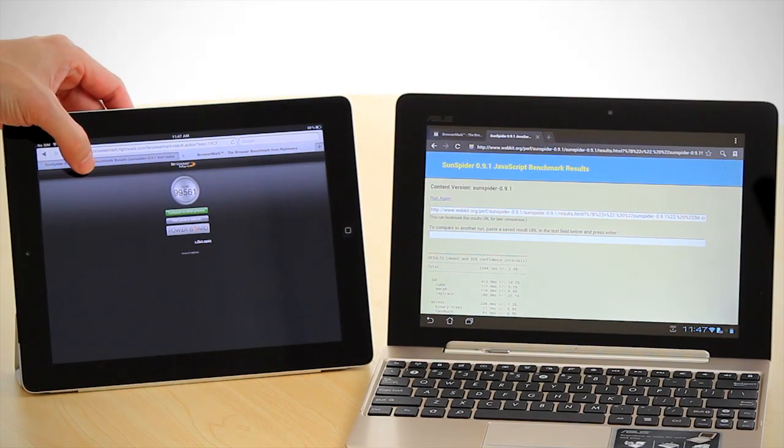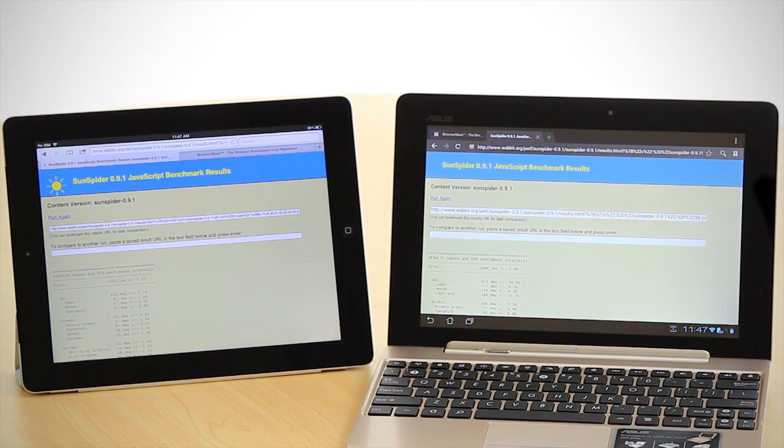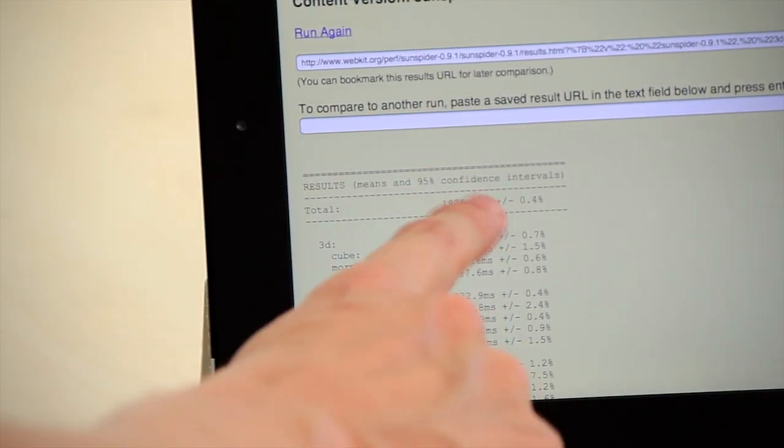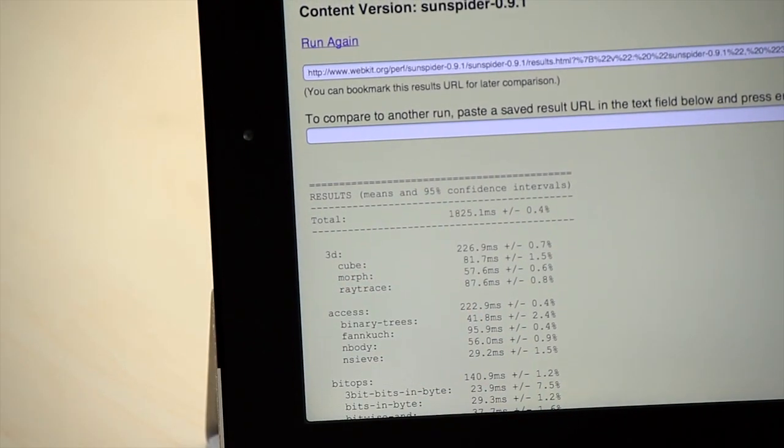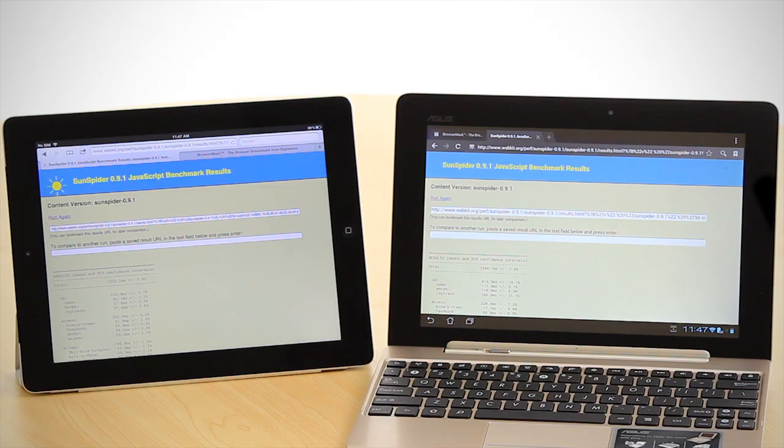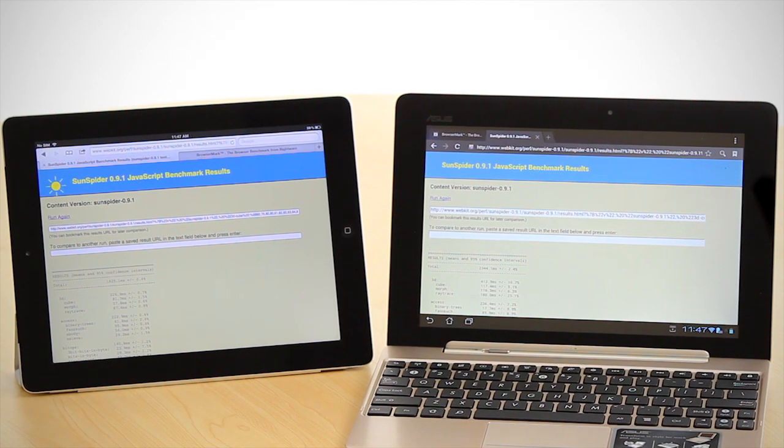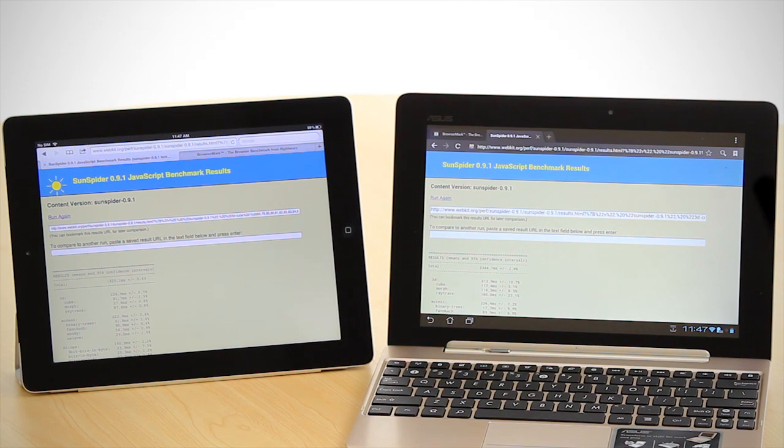When we look at the new iPad, it comes in at 1,825 milliseconds. From a JavaScript point of view, the new iPad also outperforms the Transformer Prime.